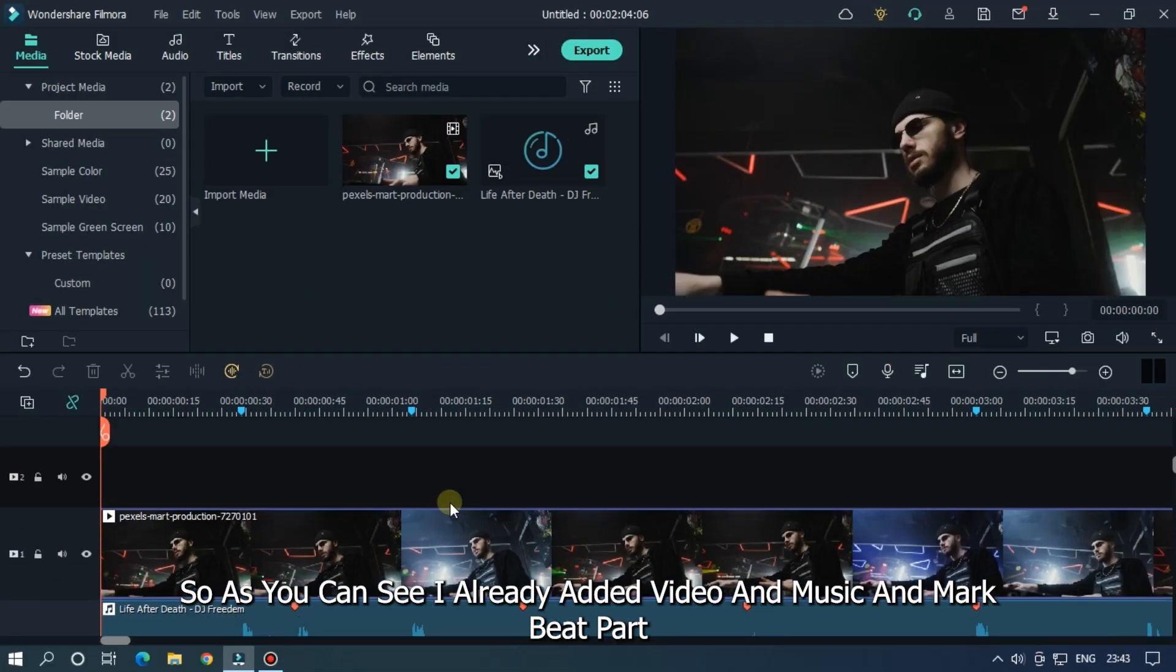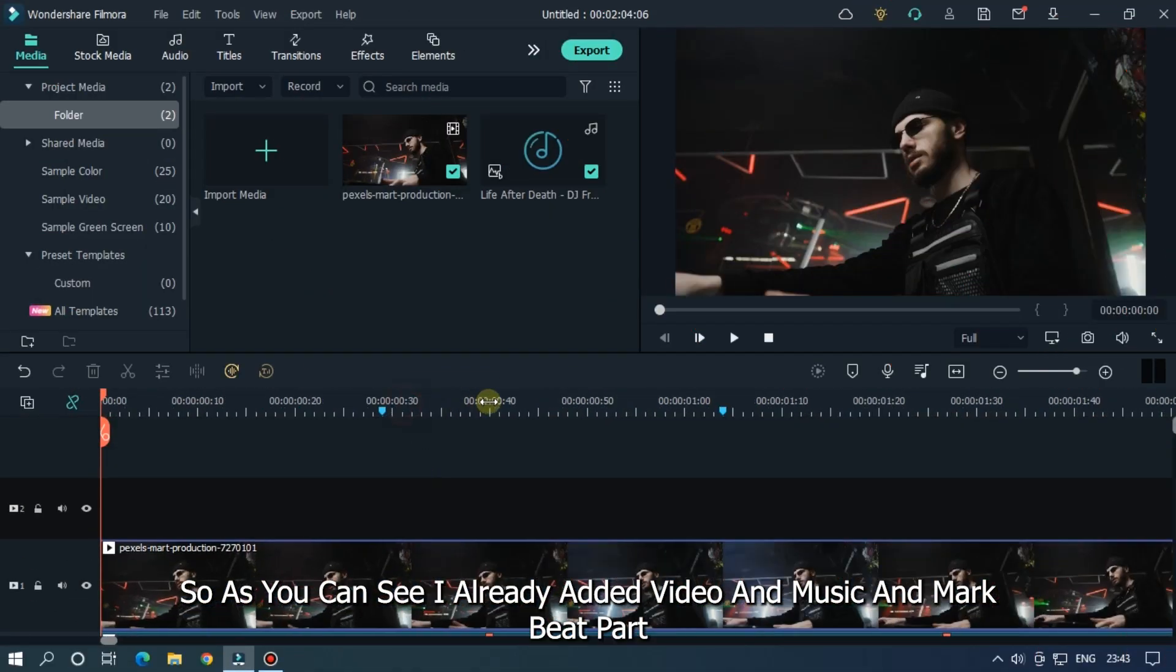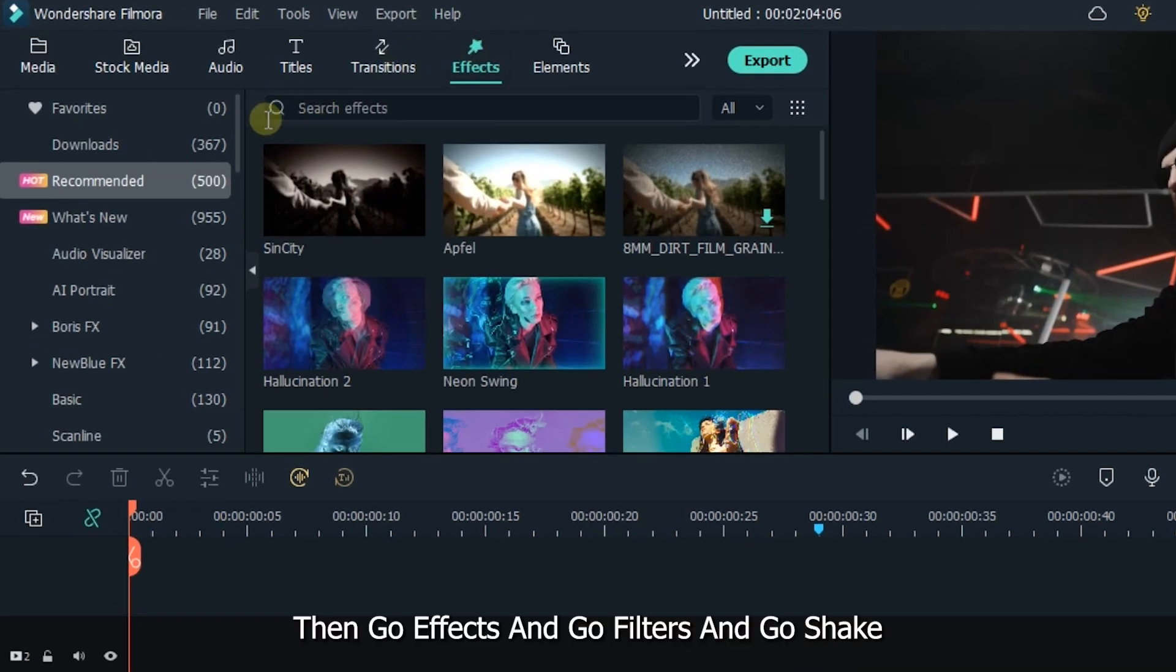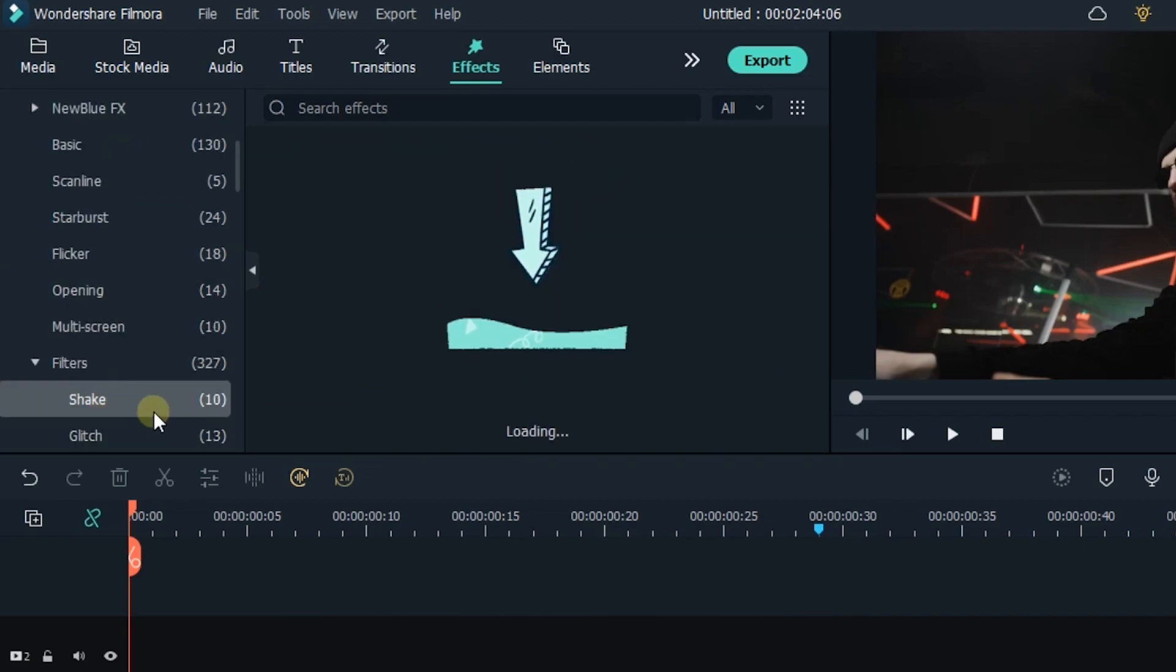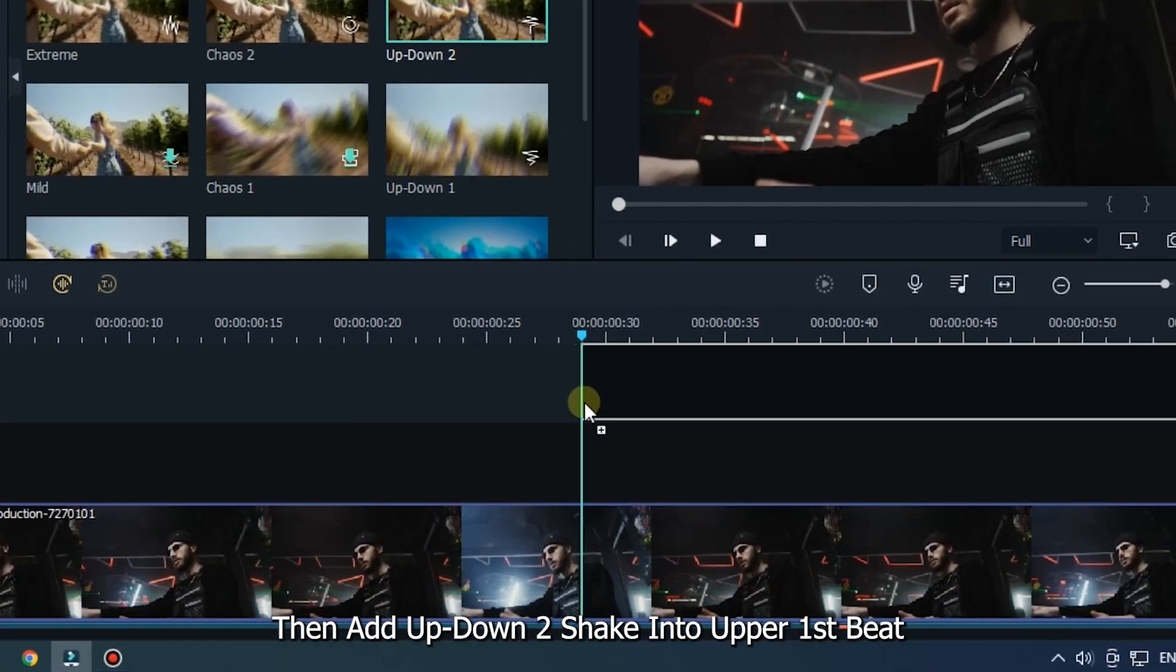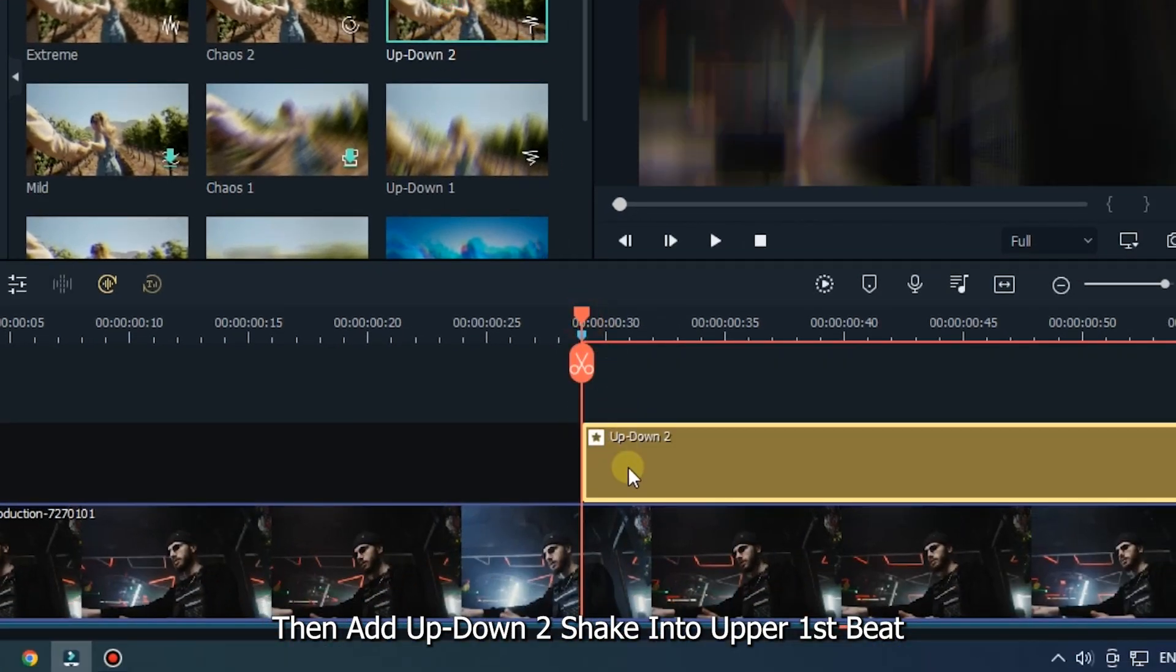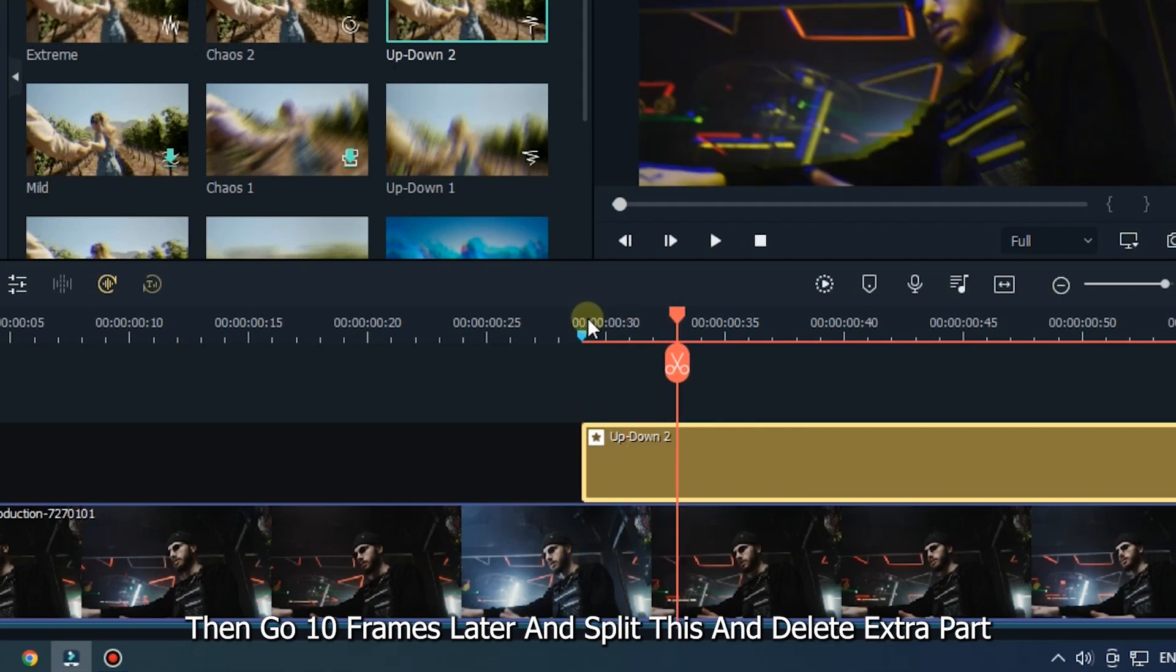As you can see, I already added video and music and marked beat parts. Then go to effects and go to filter and go to shake. Then add up-down shake into upper first beat. Then go two frames later and split this. And delete extra part.